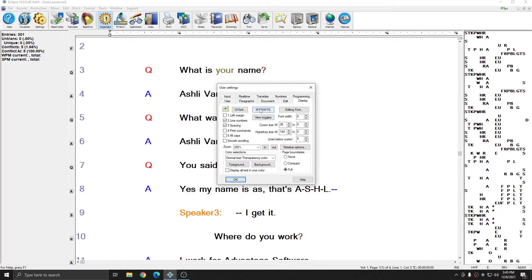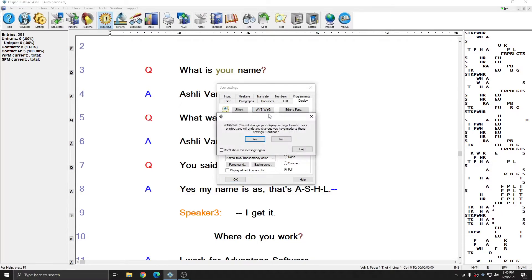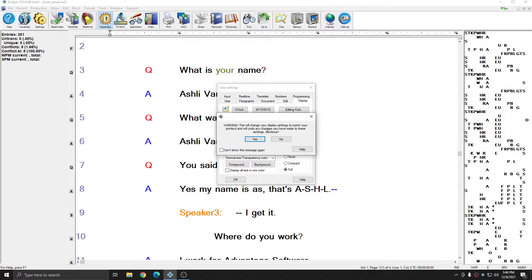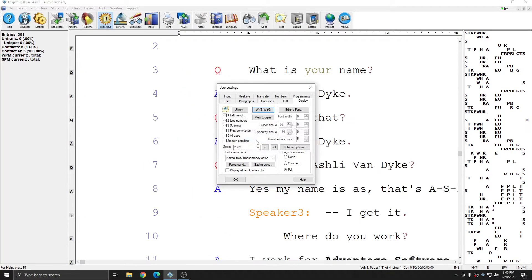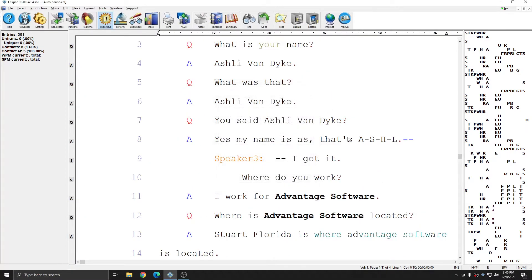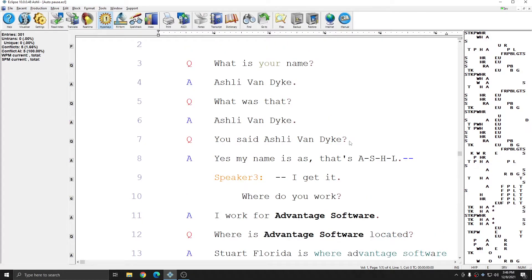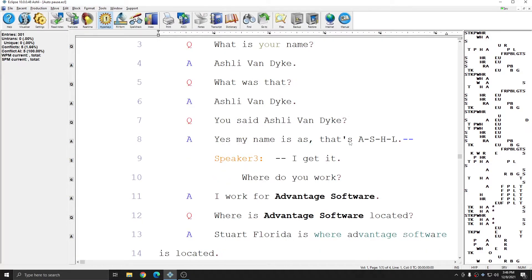And so if I hit this button, what you see is what you get, you see that Eclipse warns me that this will permanently change my settings to match the printout and it will undo any changes I've made to my editing settings and asks me if I'm sure I want to continue. I'm going to go ahead and hit yes. And you see that my document changed to the default display settings using my default font that will print out.